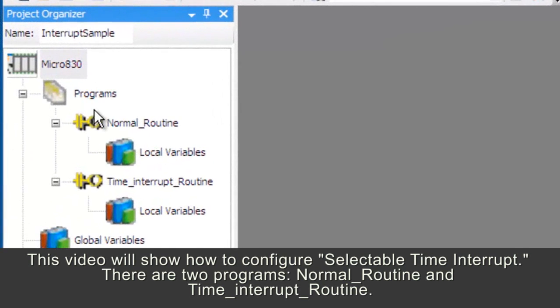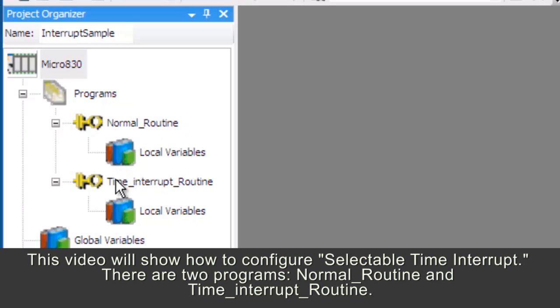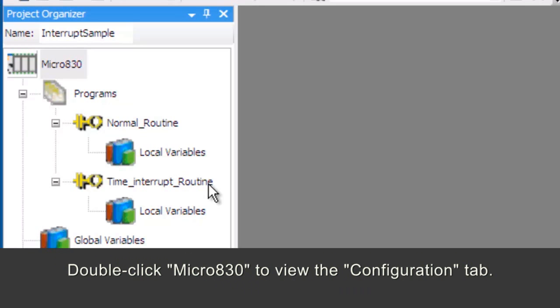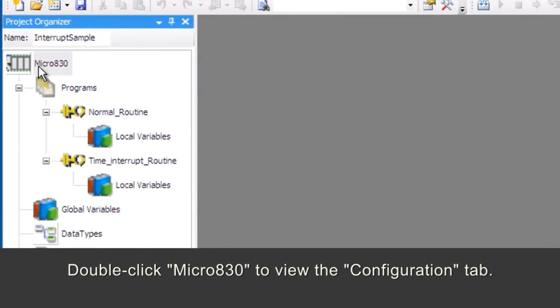This video will show how to configure selectable time interrupt. There are two programs: Normal Routine and Time Interrupt Routine. Double-click Micro830 to view the configuration tab.